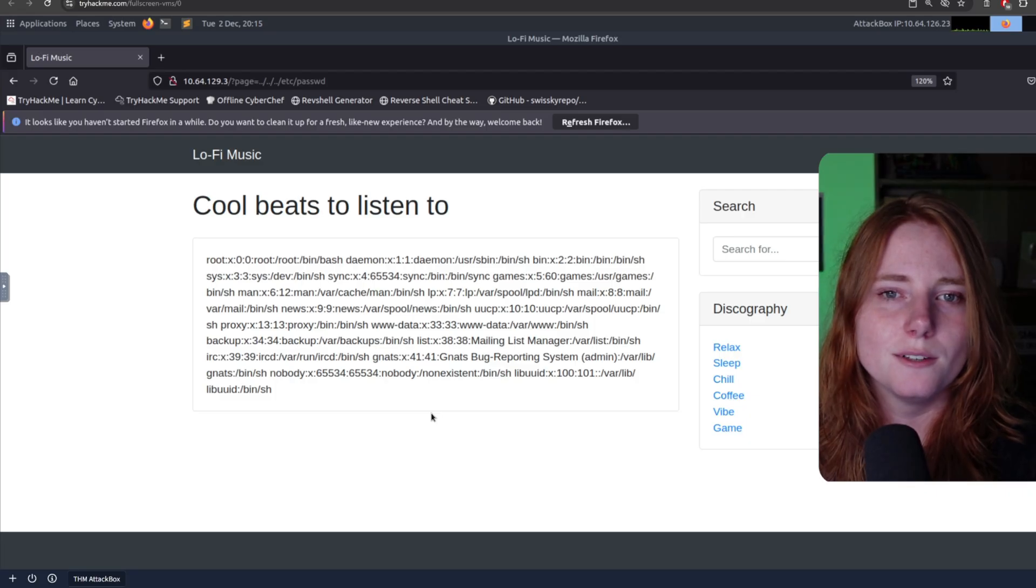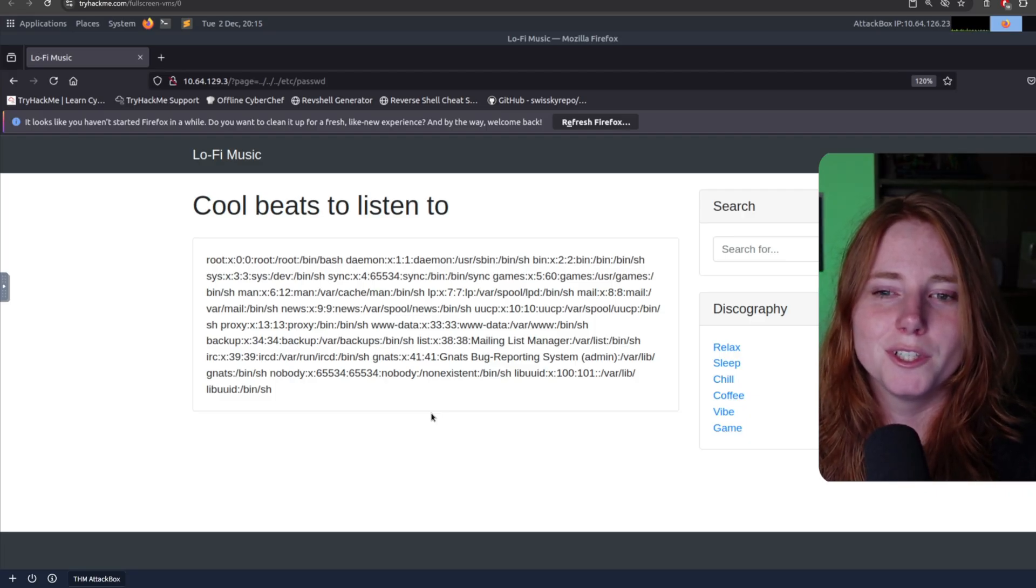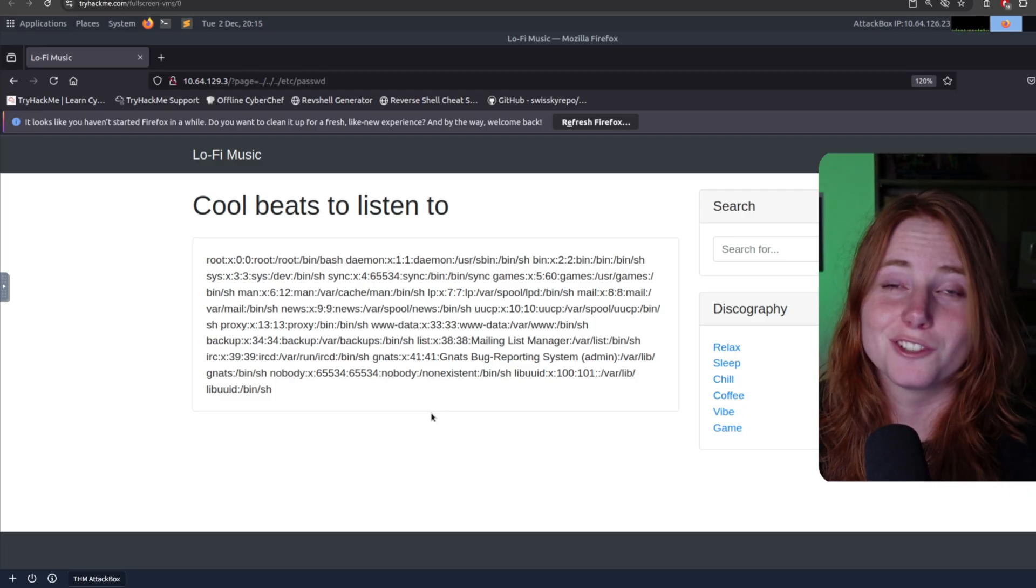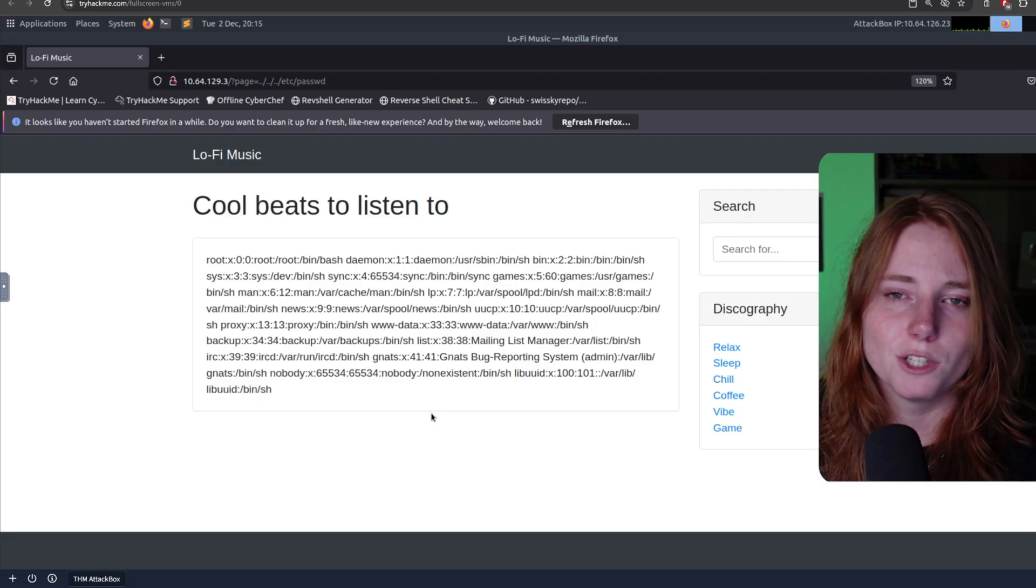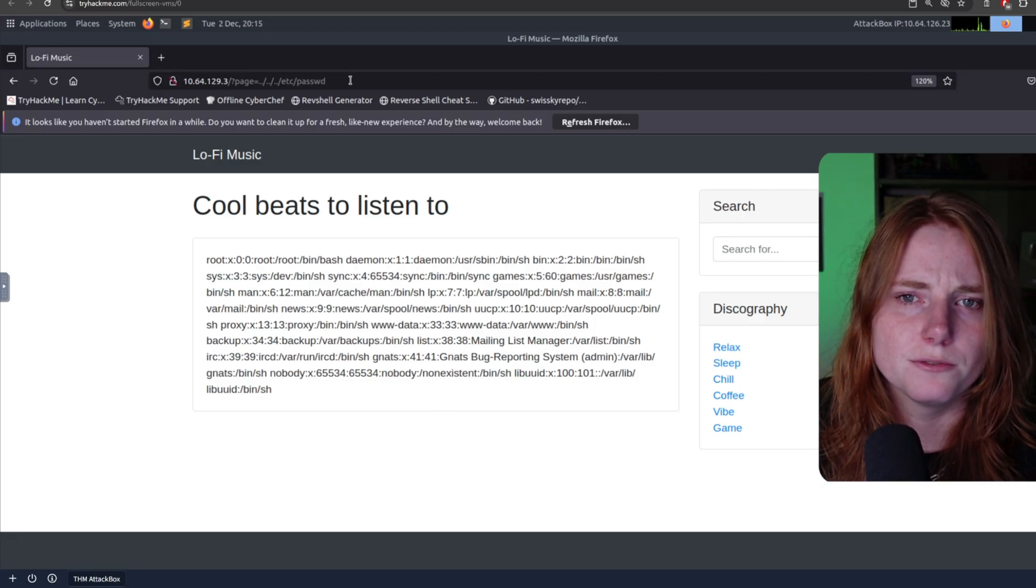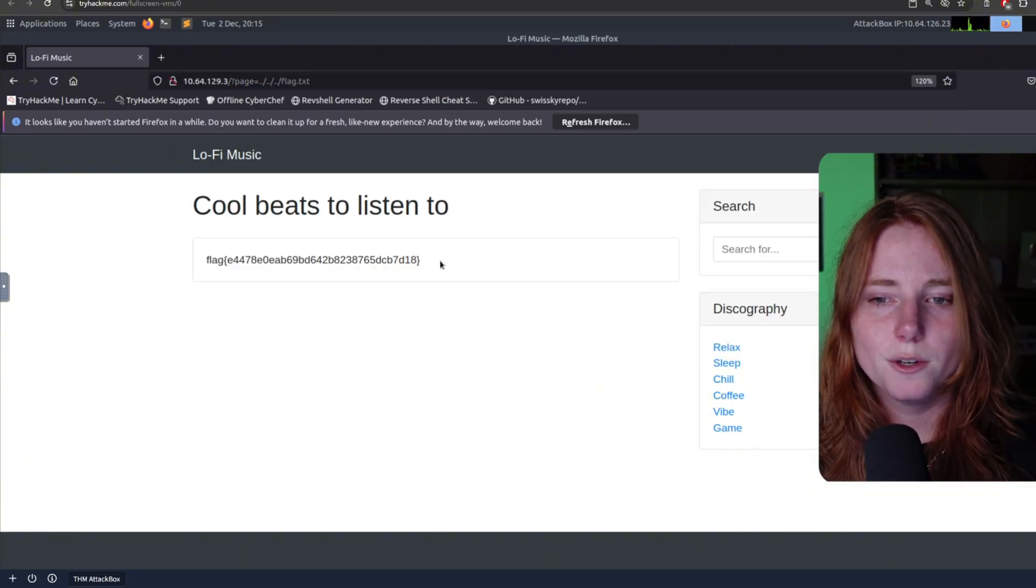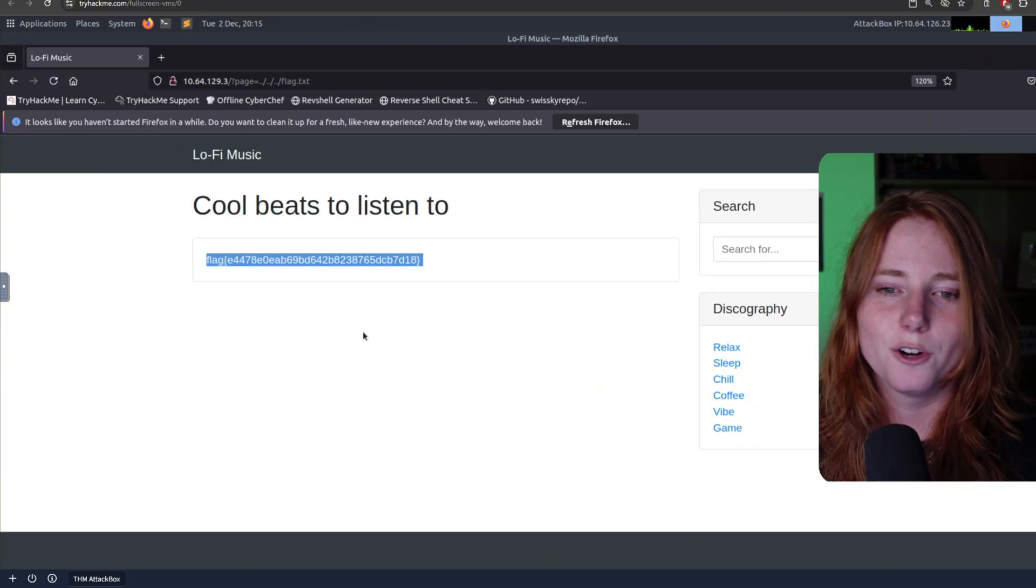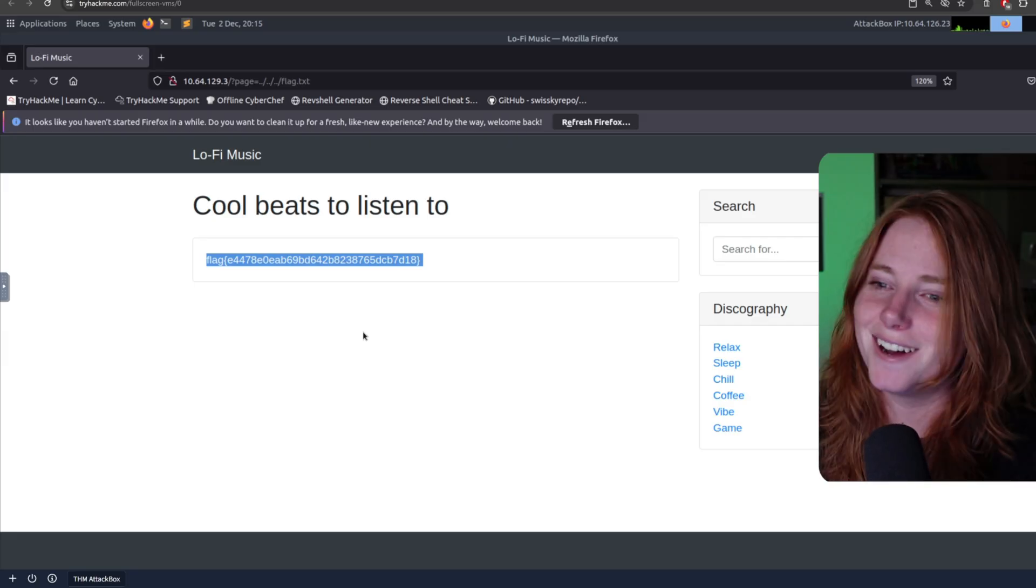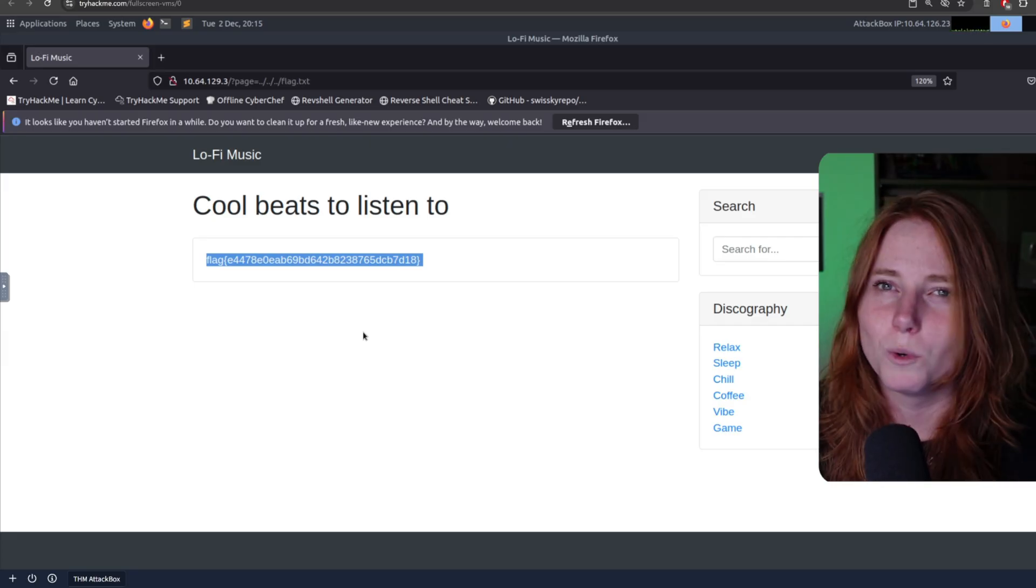So, based on this criteria that we've just discovered, directory traversal, we can try slash flag dot text. And here we have the flag. Thus, our theory about the slashes and the dots and the directory traversal worked.